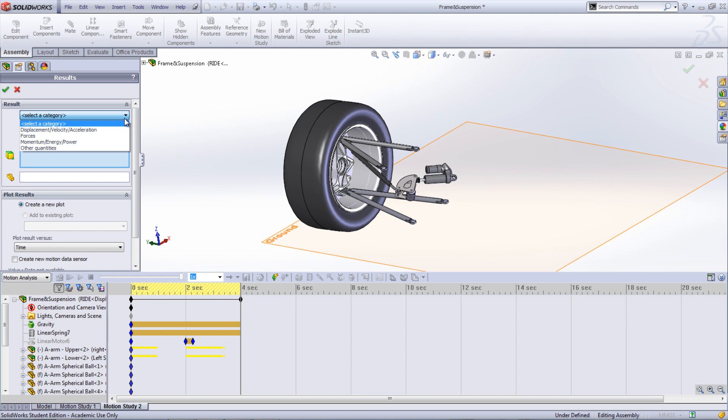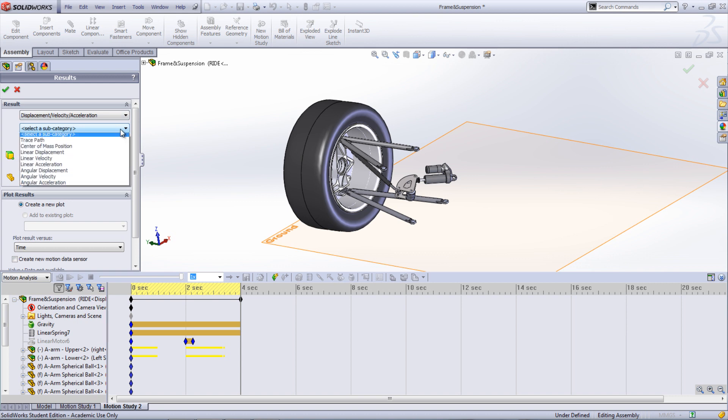To create a plot showing the displacement of the damper rod during the motion study, first select the main category of displacement, velocity, acceleration.